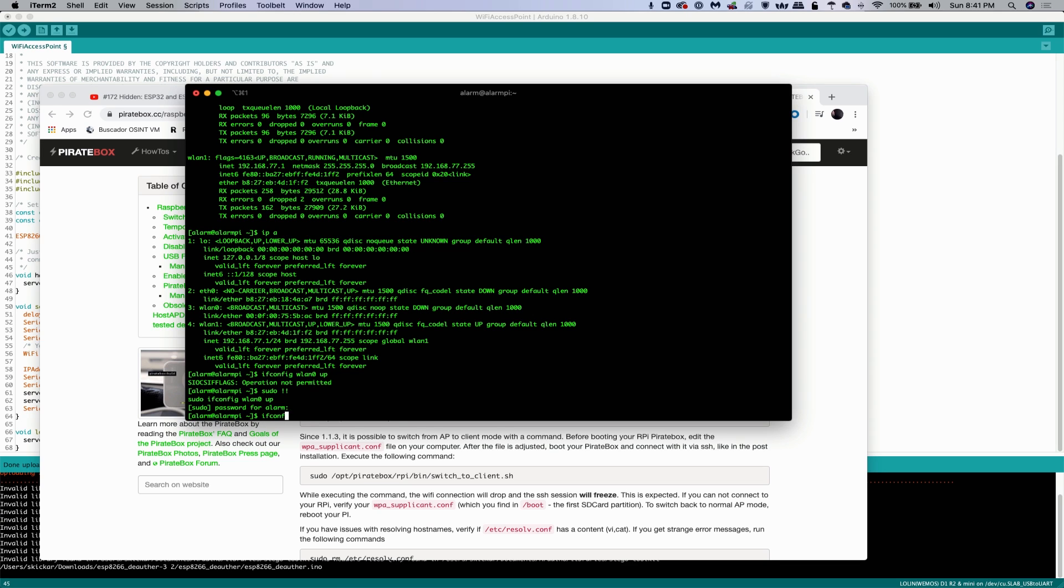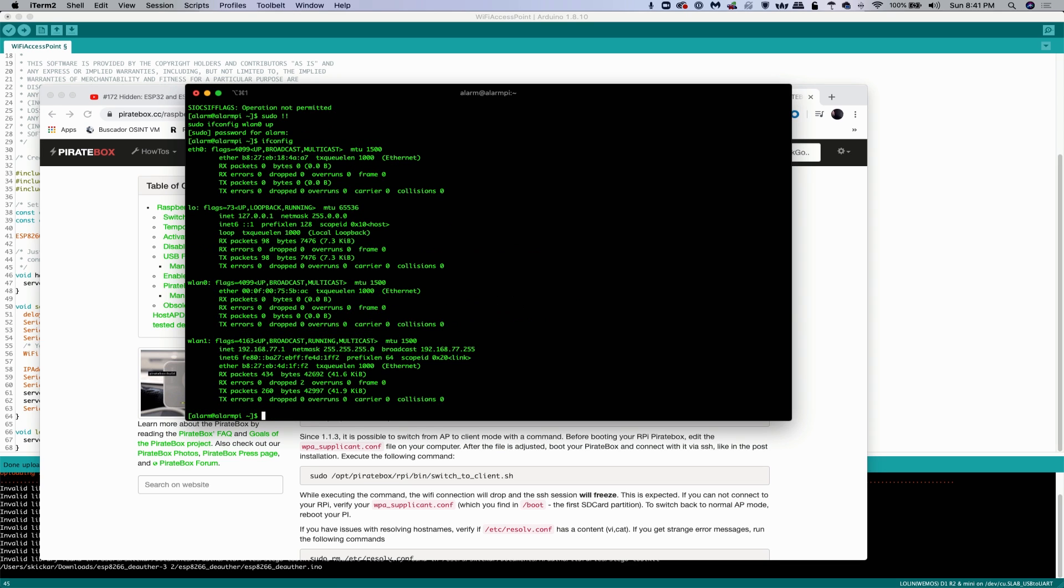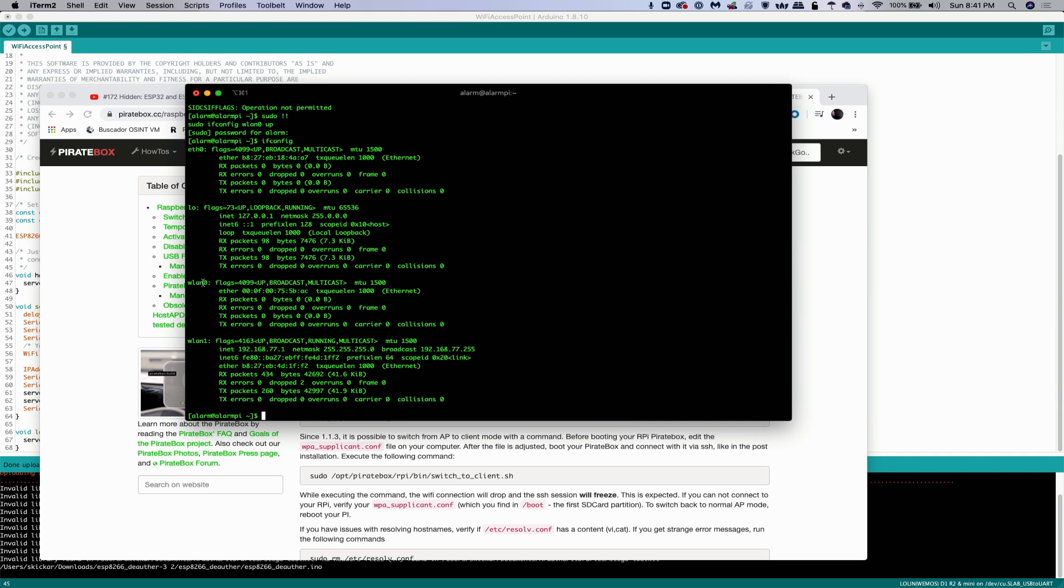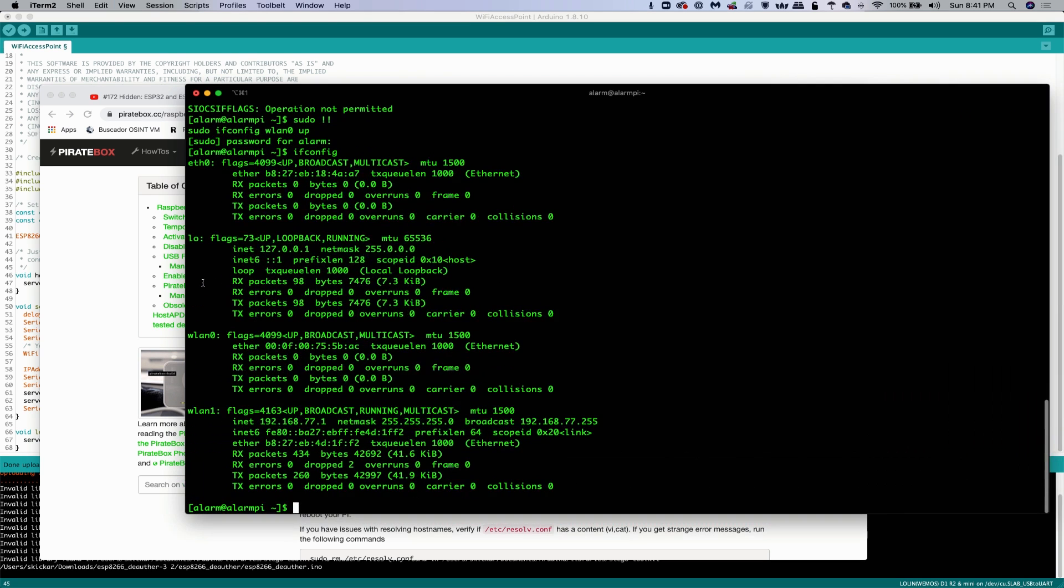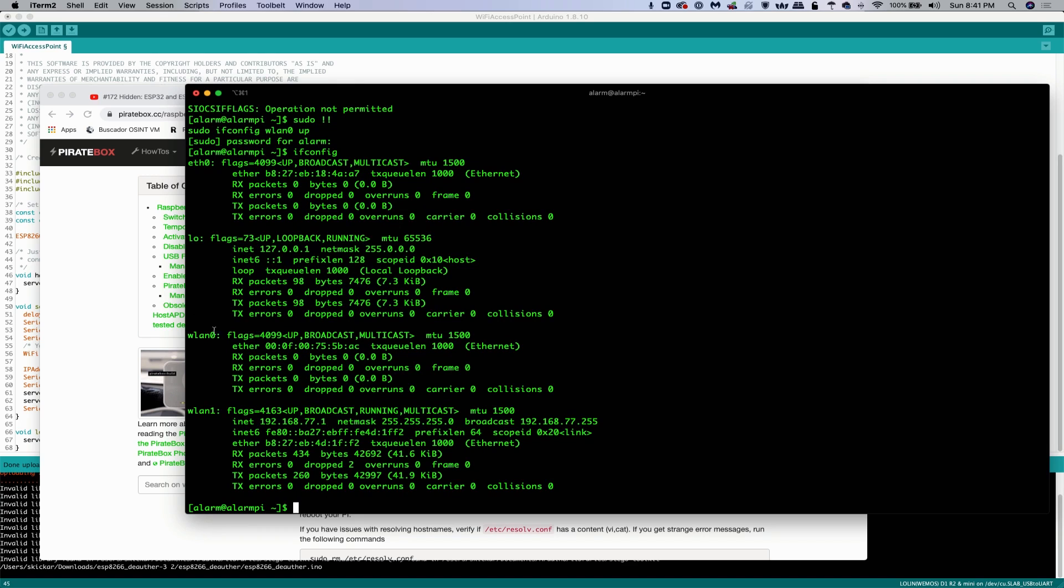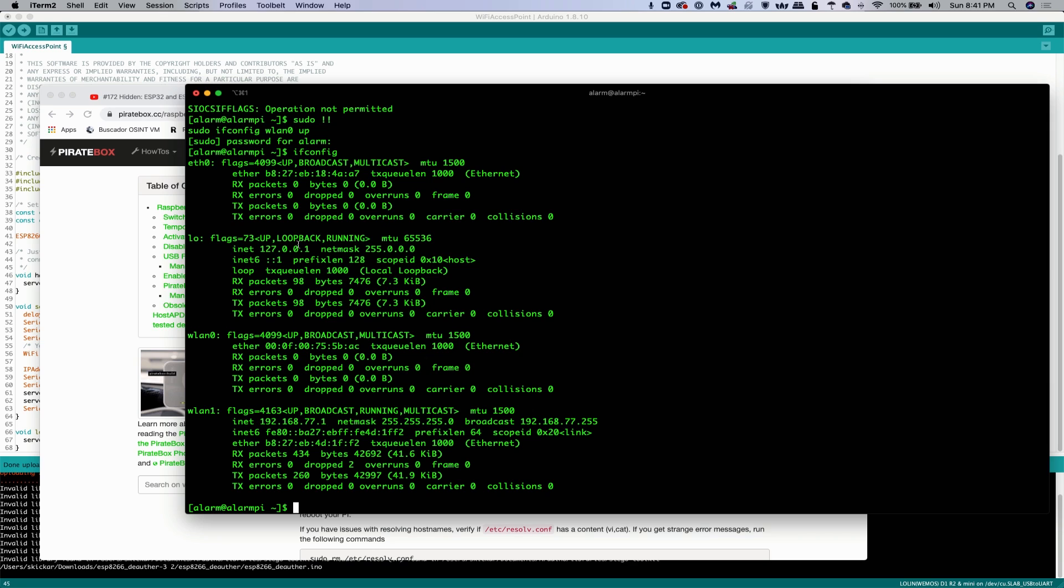And then cool. So if we type ifconfig again, boom, we have both of our cards enabled. So this is the internal card on the Raspberry Pi. I'll make this larger. Here we go. So this is our internal card on the Raspberry Pi. This is our external card, which is huge and ruggedized and outdoors and can sit on top of a car or something like that. And now we are able to select either one of these.